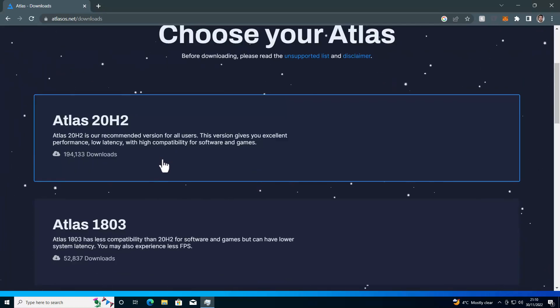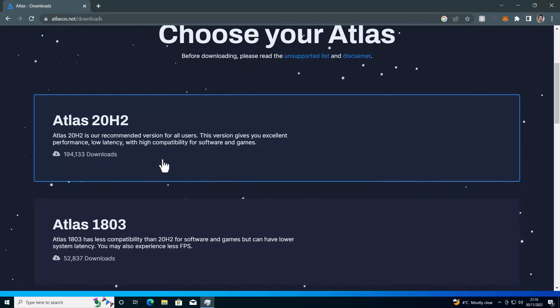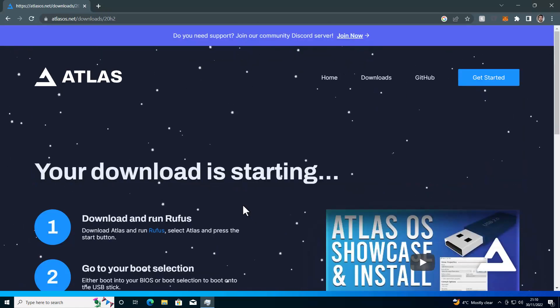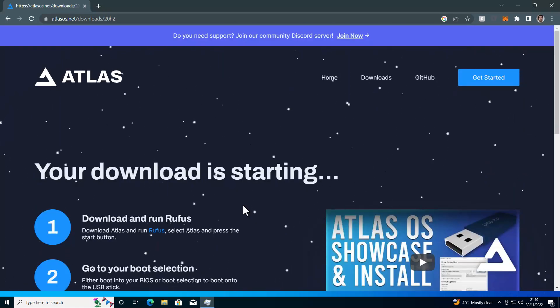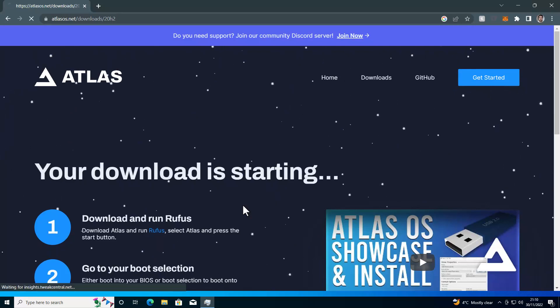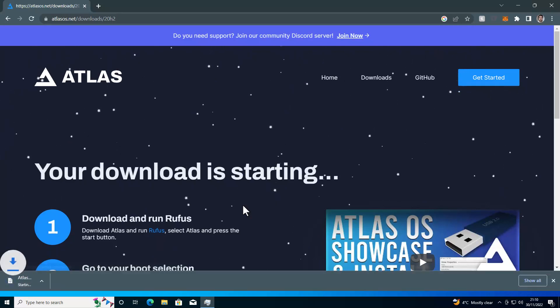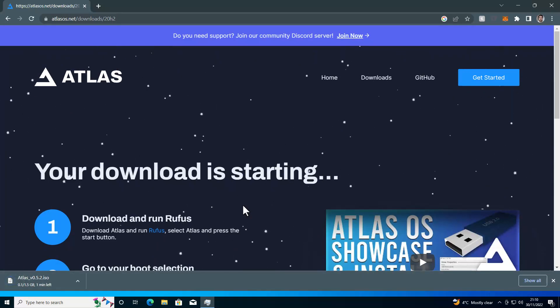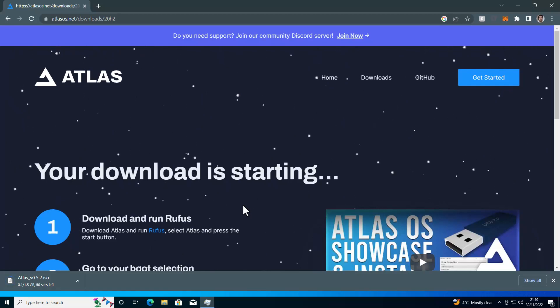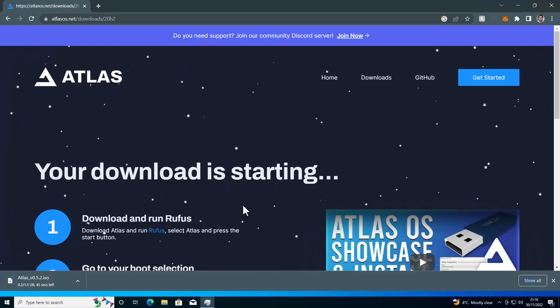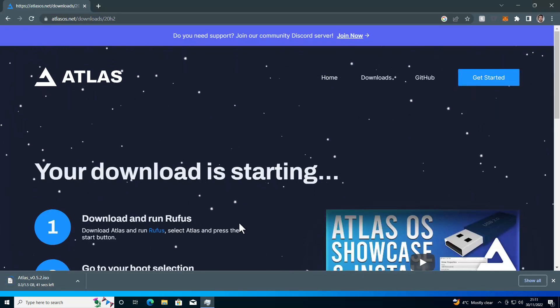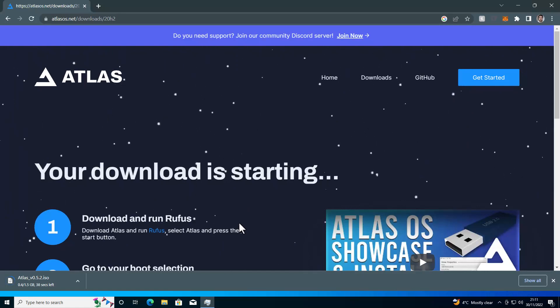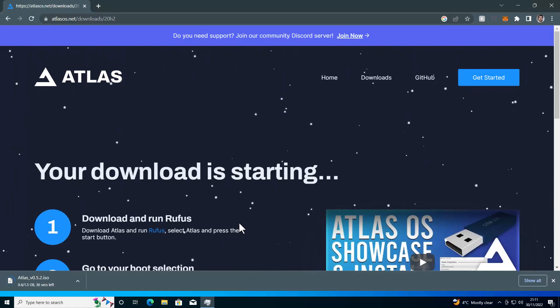So we're going to download the latest 20H2 version. And as you'll know, this will be in line with Windows Updates. Currently, we're on 22H2. So that gives you an idea of how many updates behind this is. And again, that may be some cause for security concerns, because it means the latest vulnerabilities have not been patched.